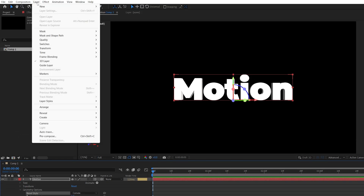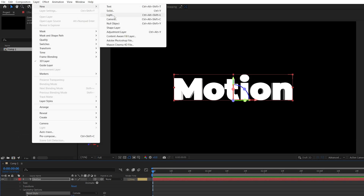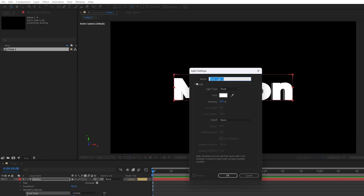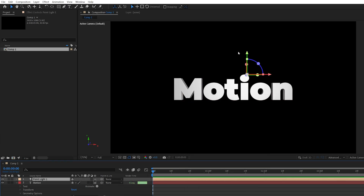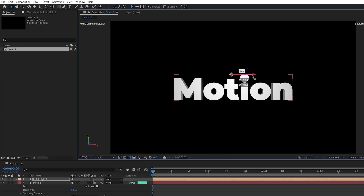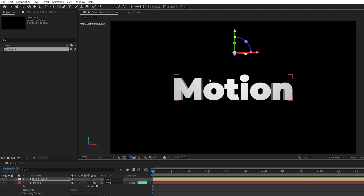Then go up to Layer, New Light. We're going to add the point light. Here are the settings — click OK. Now we're going to drag on the arrows to move the light to the left, to the middle of the text, and then slightly above the text.